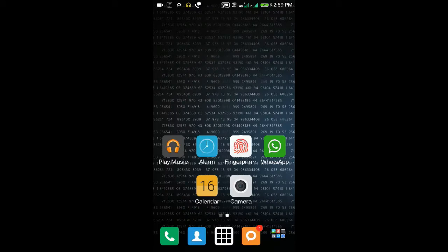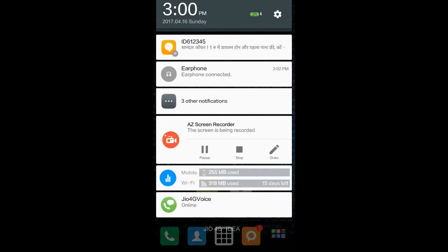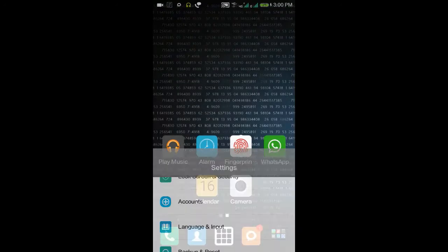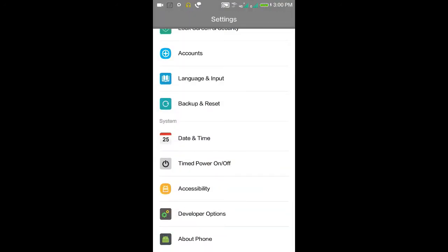Hey guys, Pound here from Use2View, and today I'm going to show some secret Android settings. We generally don't use them, but they become handy in some situations. For that, go to Settings and Developer Options. If you don't find